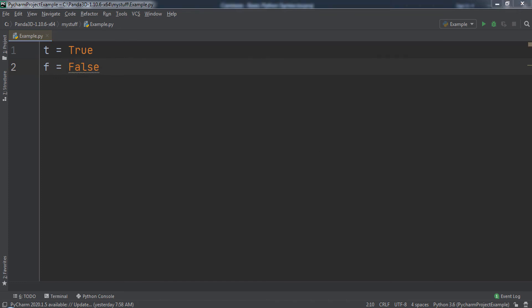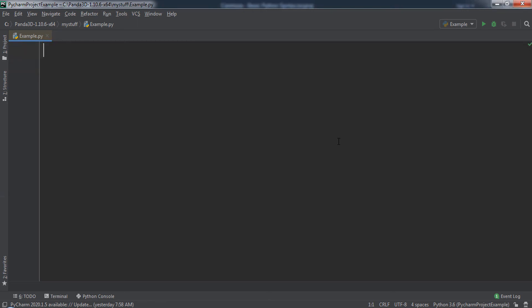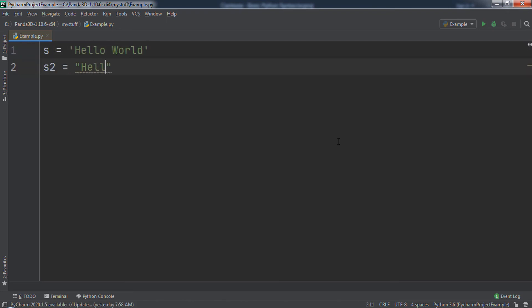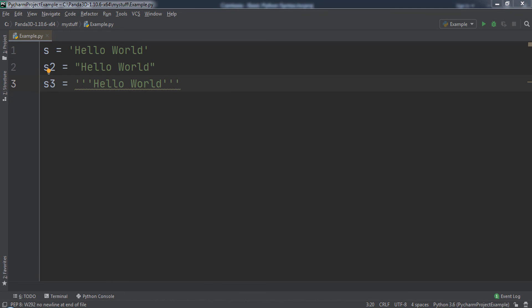Python also supports a text data type, the string. A string value is a sequence of characters within quotes. Strings can go inside of single quotes, double quotes, or even triple quotes. Python also supports number variables.